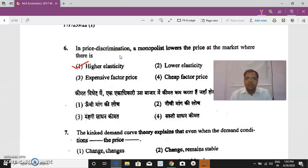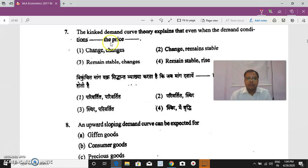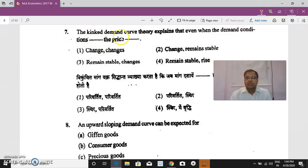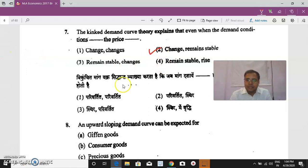Question 7: The kinked demand curve theory, given by Paul Sweezy, explains price rigidity in the oligopoly market. It states that even when demand conditions change, price remains stable.